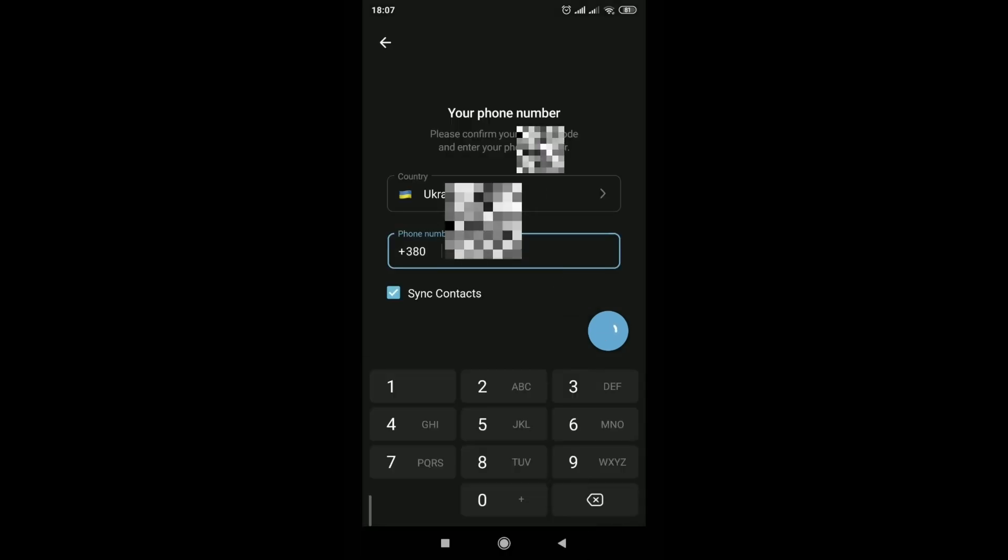Press the arrow, check our phone number. We press yes and wait.